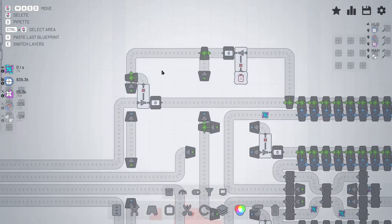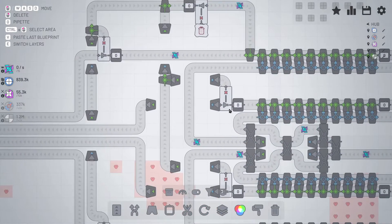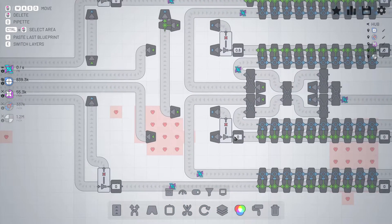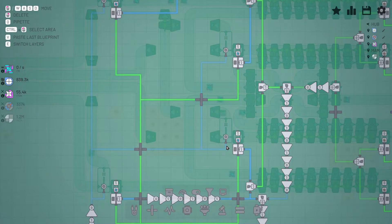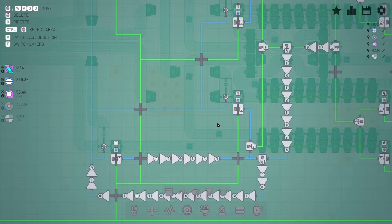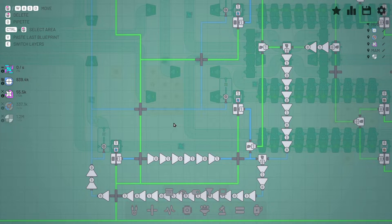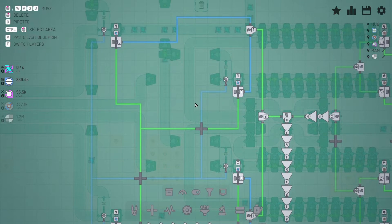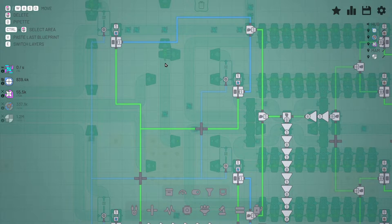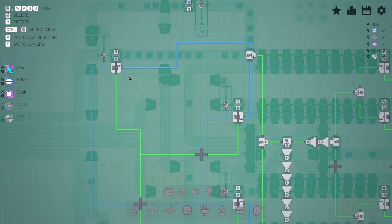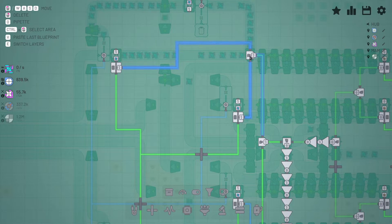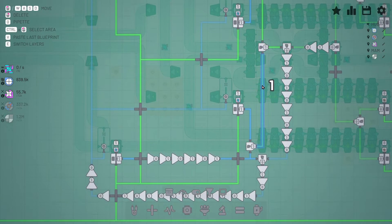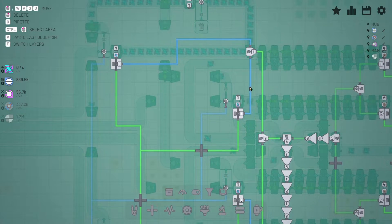And this and gate is actually reading from these belts right here. One, two, three, and four. It reads those belts. And when those have a good shape, they send the signal also to and gates. They get checked here. Here's one right here. This and gate checks this belt and this belt, and that sends a signal through here.